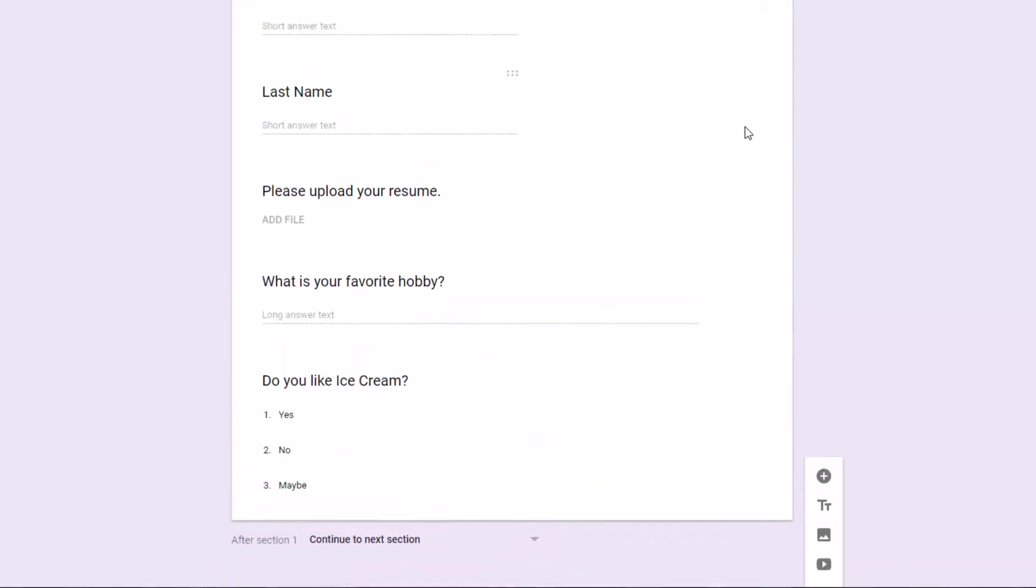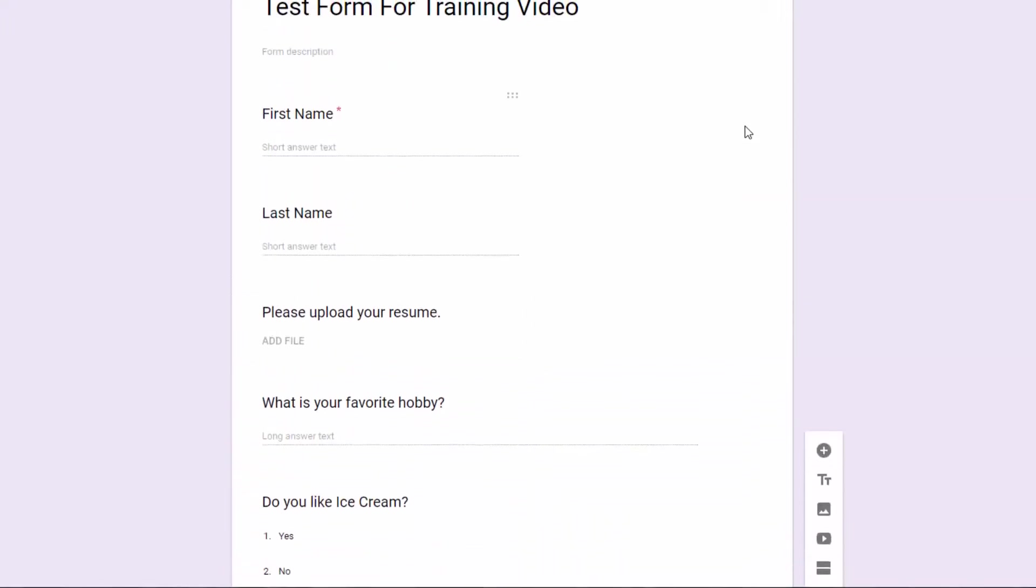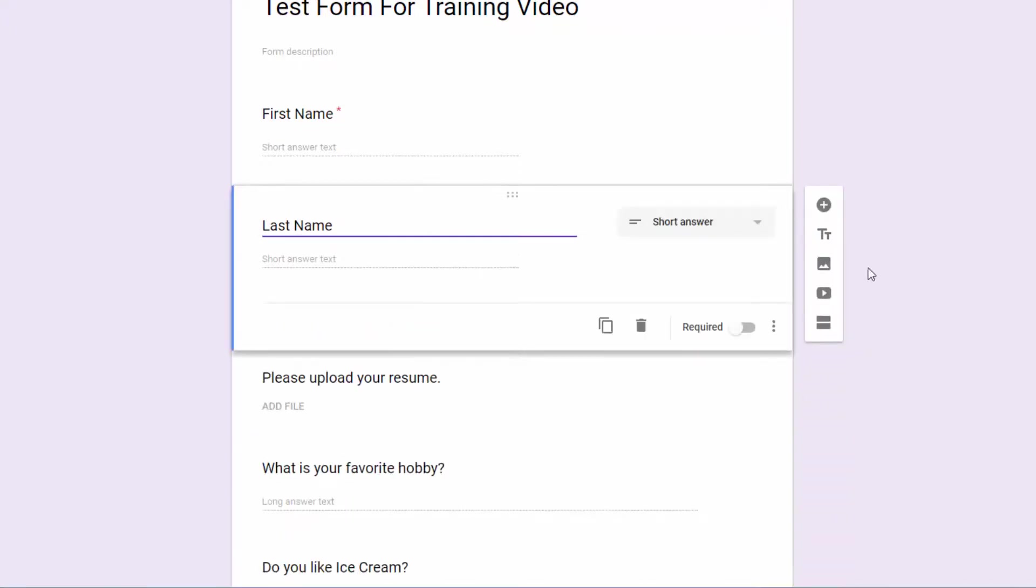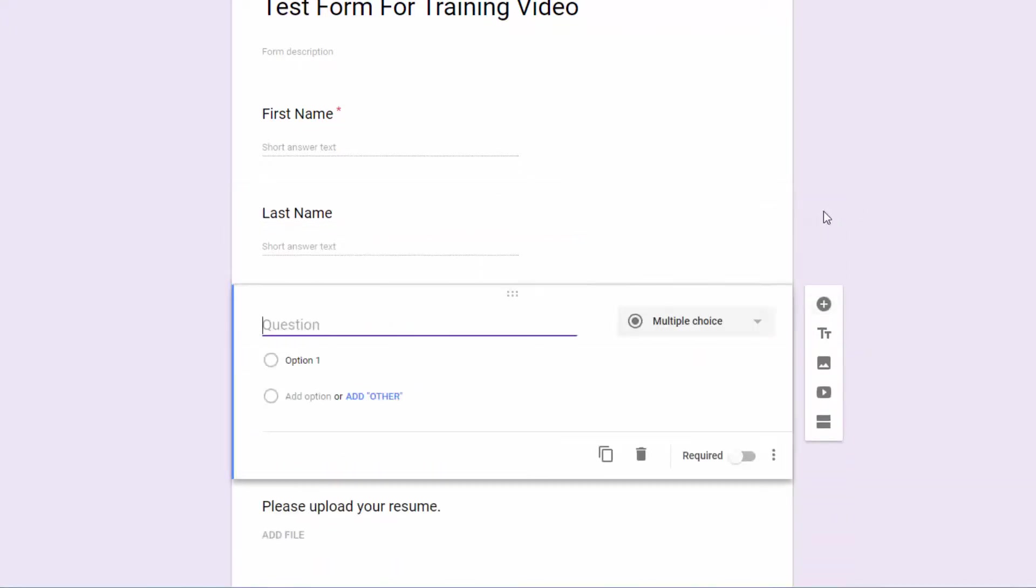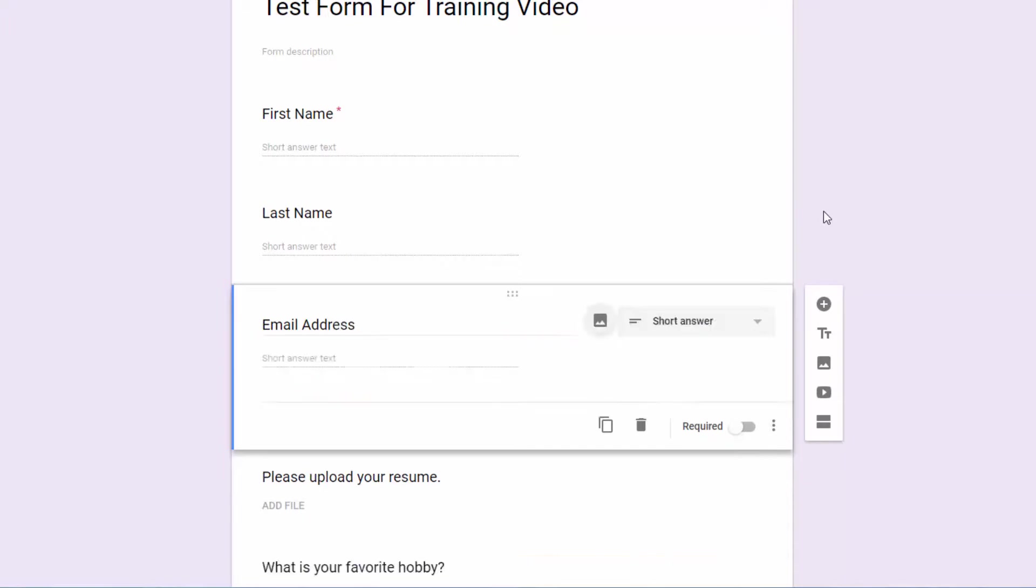Now another thing that you may want to do is called validation. So I'm going to go ahead and come up here and add a field and it's going to be email address. And by default, it changes it to short answer. And then here under more, I can go to response validation.